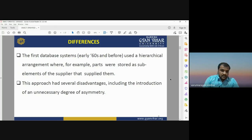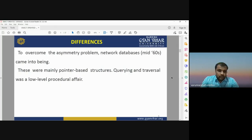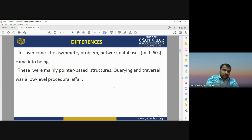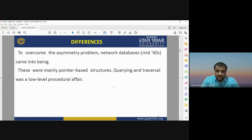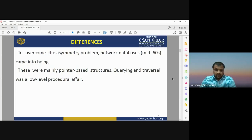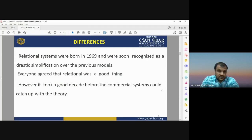To overcome the problem of asymmetry, the network database model was discovered in the mid-1960s. These were mainly pointer-based structures, and querying and traversal was a low-level procedural affair. Then in 1969, the relational database system was established and was very soon recognized as a drastic simplification over the previous models.